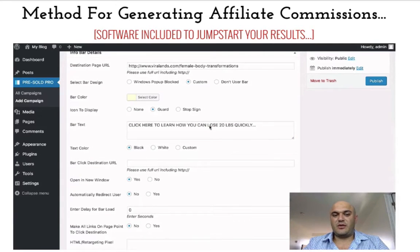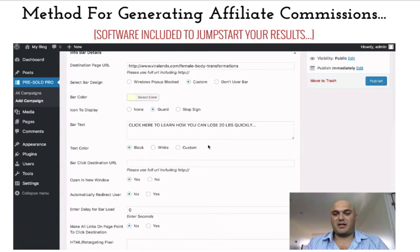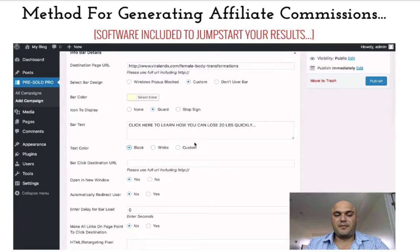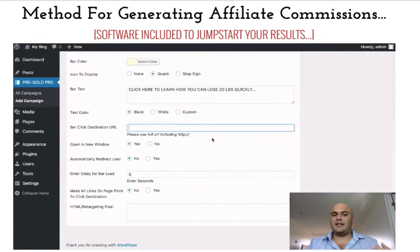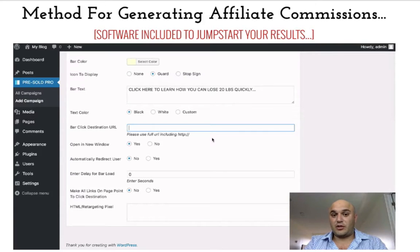Obviously, after the user is on that page and they've seen 20 pictures of different people losing weight, you can bet that they'll be interested in something to do with losing weight because they'll be in the right mindframe for that. The next thing you want to do is select the text color — I'm just going to leave it at black, but you can change it to white or make it all custom. Then you want to select the destination to take the visitor to when they click on the bar, or if they click on any of the links on the page, which I'll show you that option in just a second.